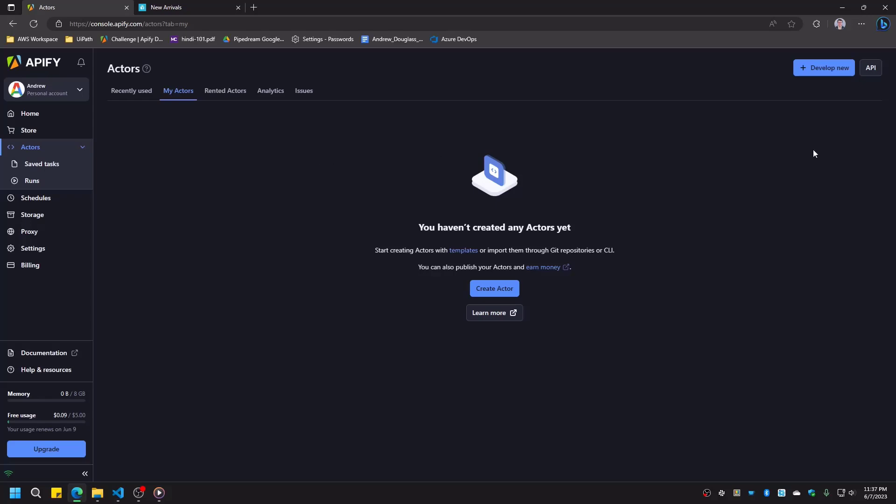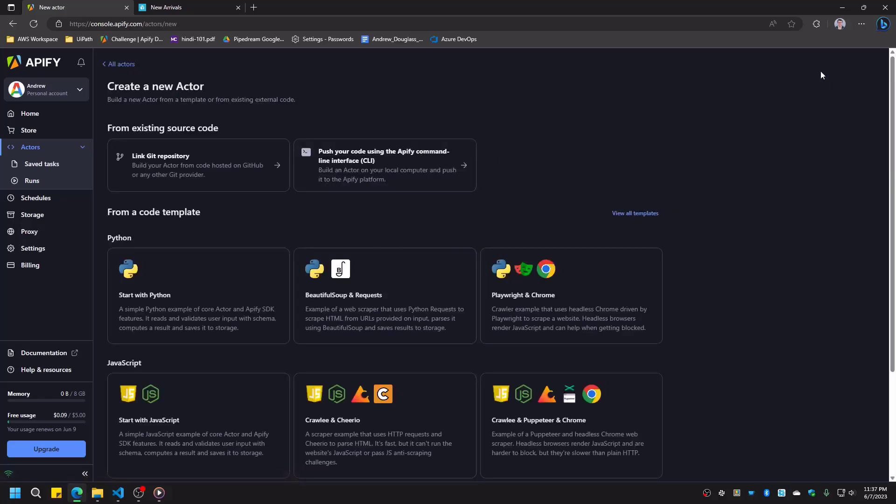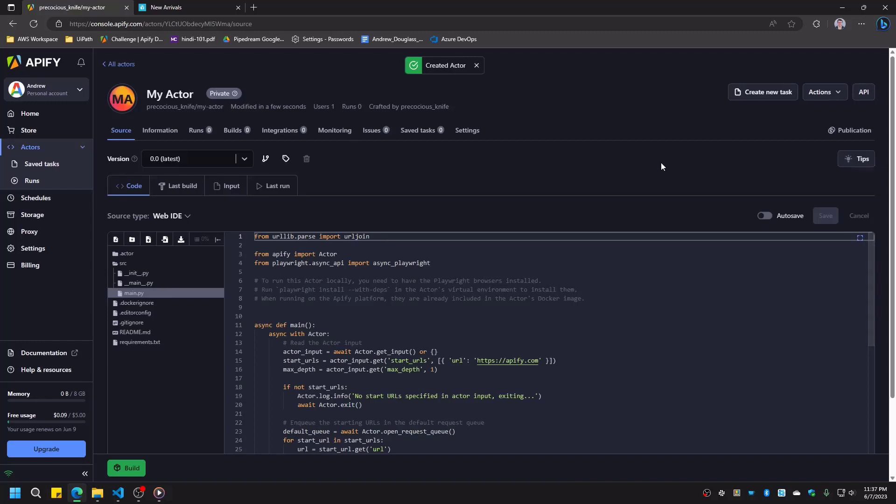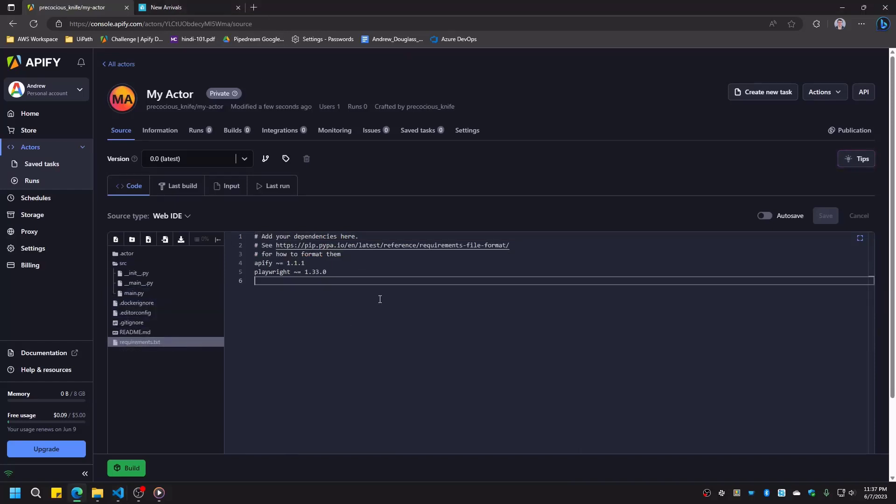First, we'll create a new actor and choose the Playwright and Chrome template in Python. Before we start developing the solution, we need to make some adjustments to the template files to support our RPA process. In the Requirements file, we'll add a new dependency, RPA framework.